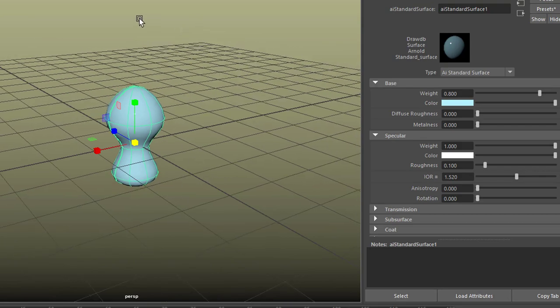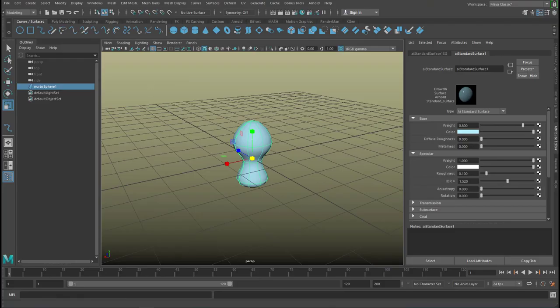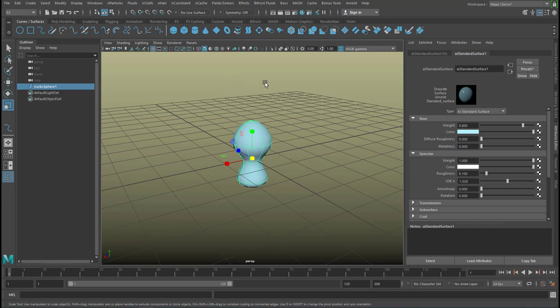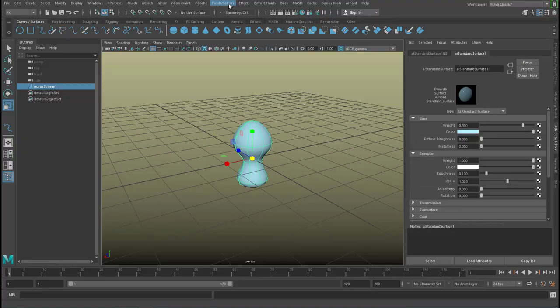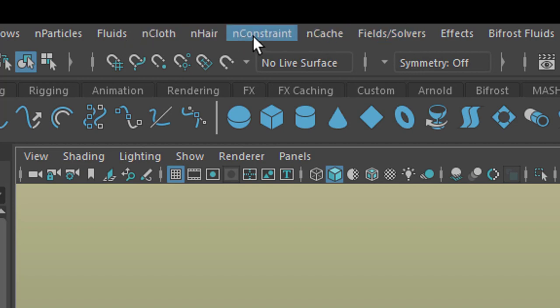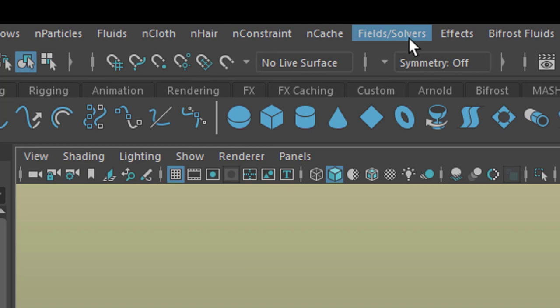Now I will make it dynamic. We need to go to FX, and under FX you find the fields and solvers. It's from the legacy part of the dynamics, and I wouldn't actually call it legacy, but the nCloth system has taken over in the last couple of years.